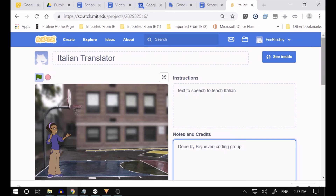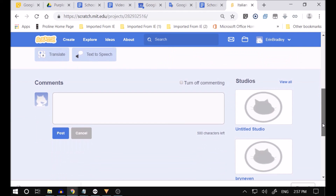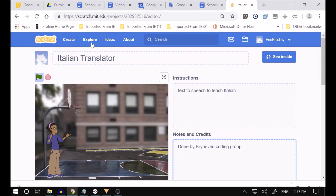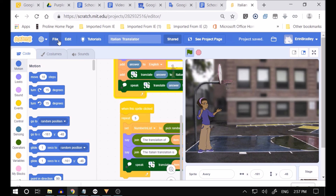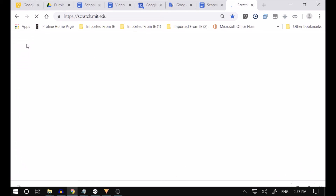I'm going to call it 'text to speech to teach Italian — the Brian Evans coding group.' I hope you guys are going to play with this. Let's see if it's there: 'Italian translator' — save now. If I go over here to Scratch, type in 'Italian translator,' then you guys are going to find it. Go into Scratch and search 'Italian translator' and it should come up.